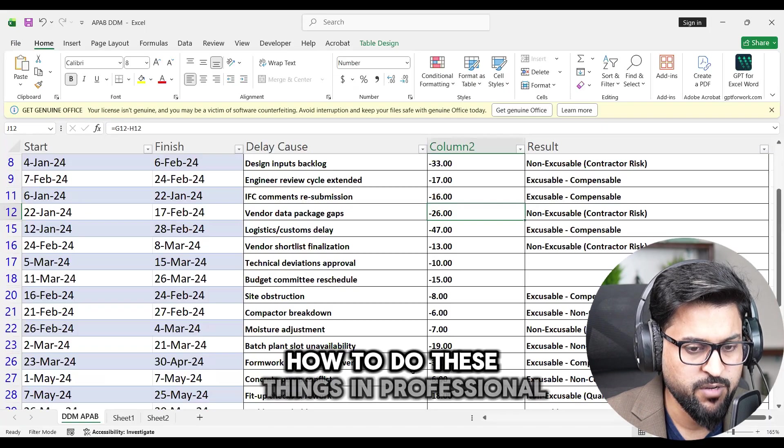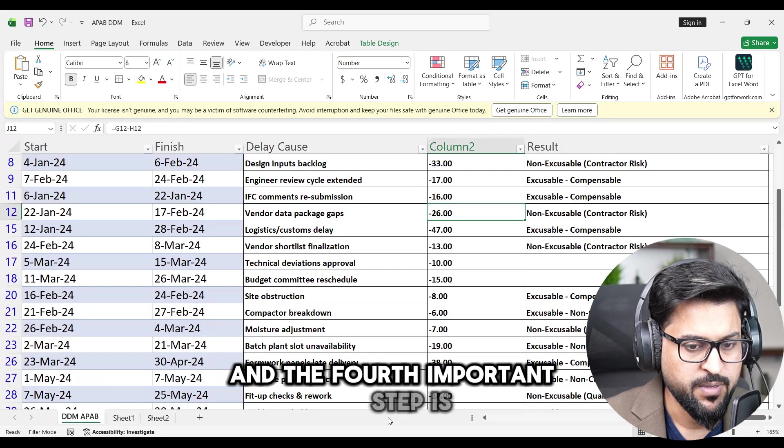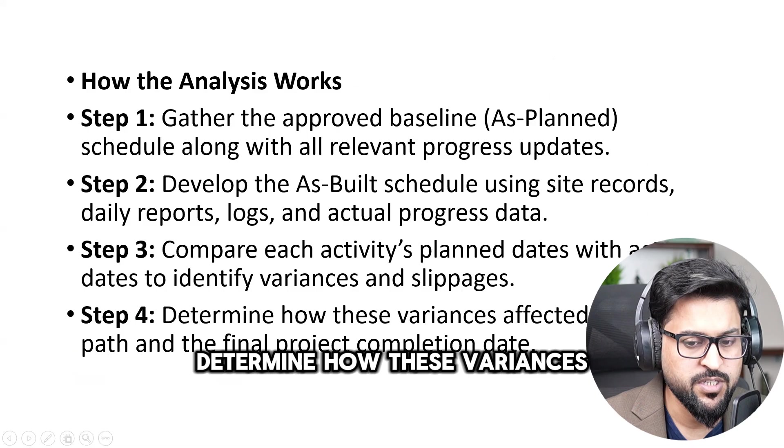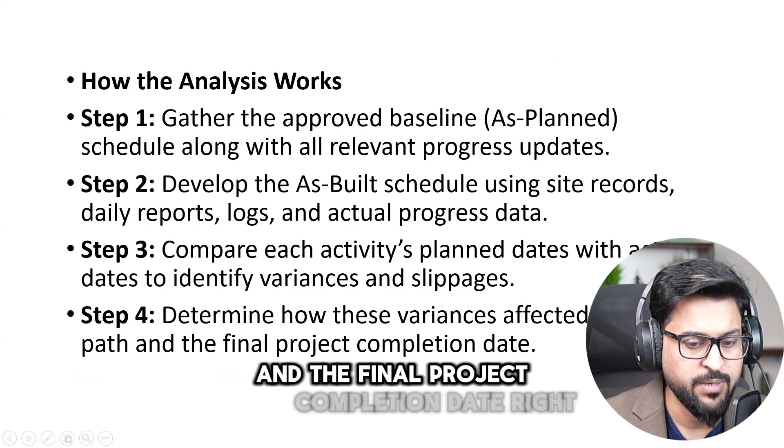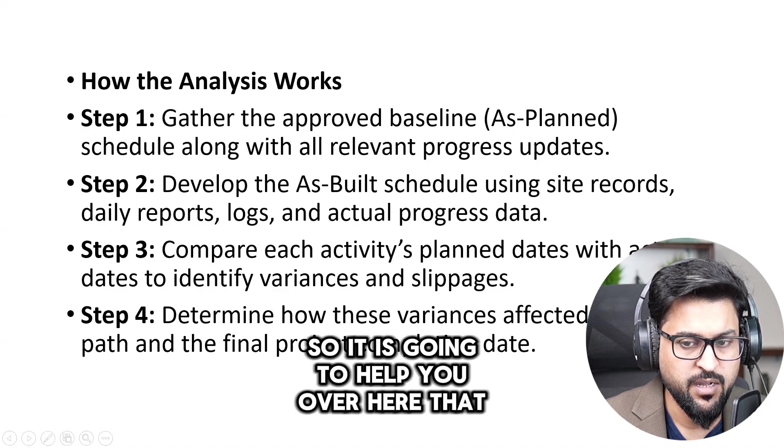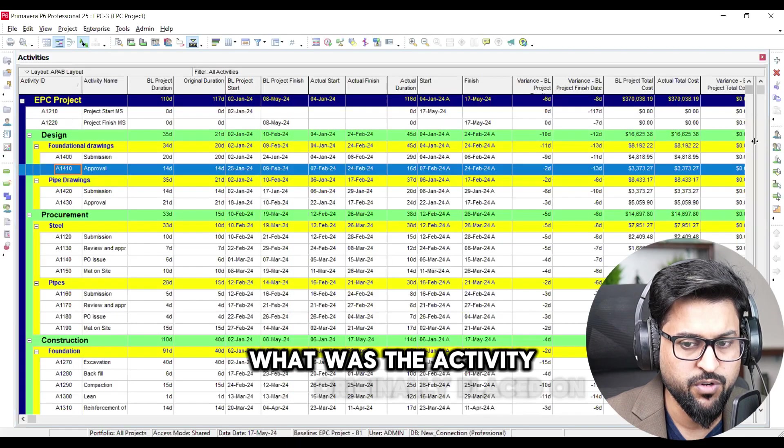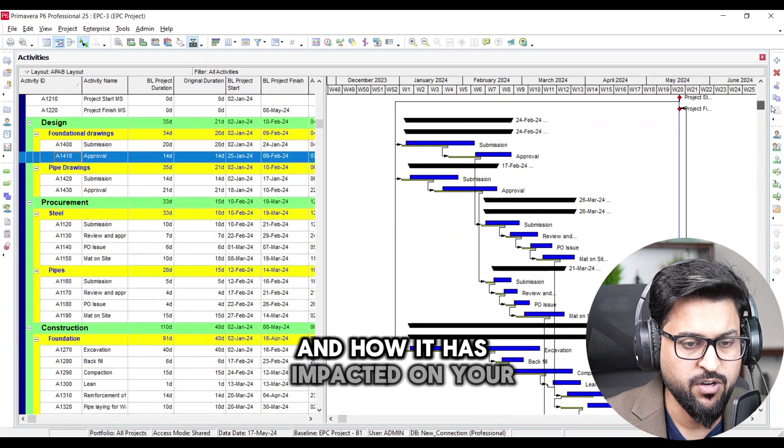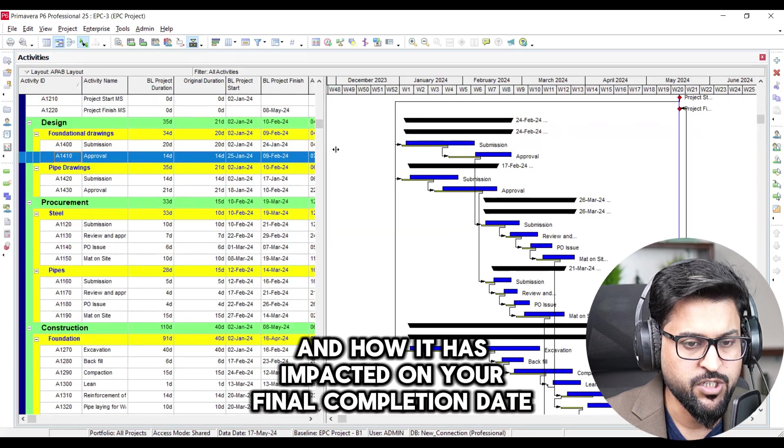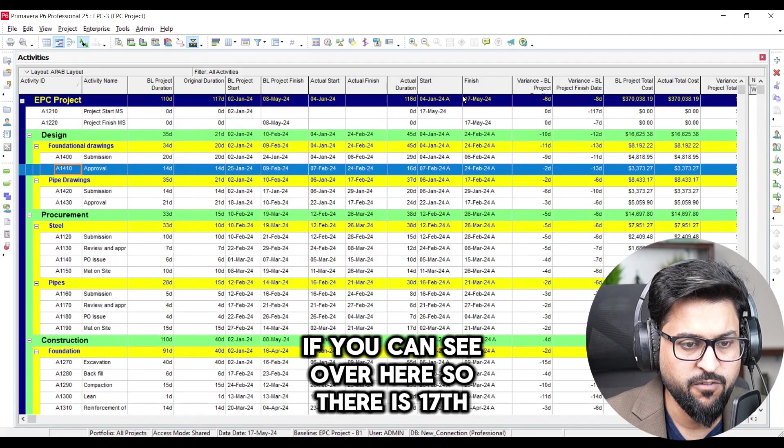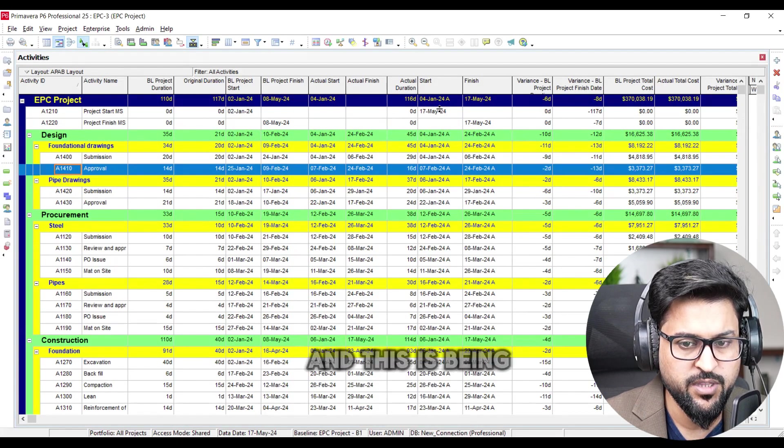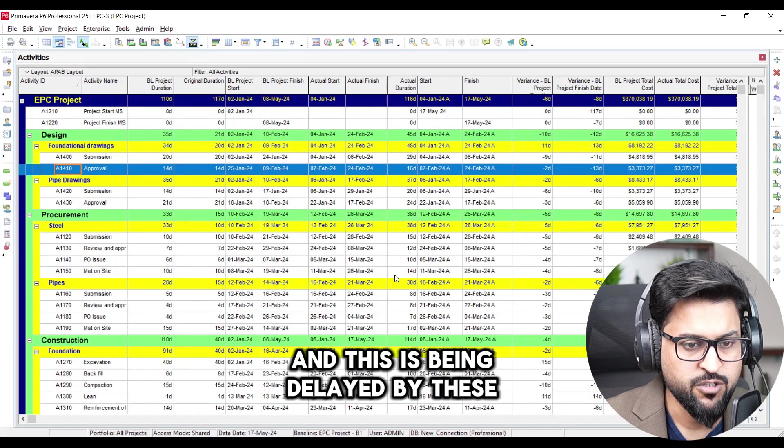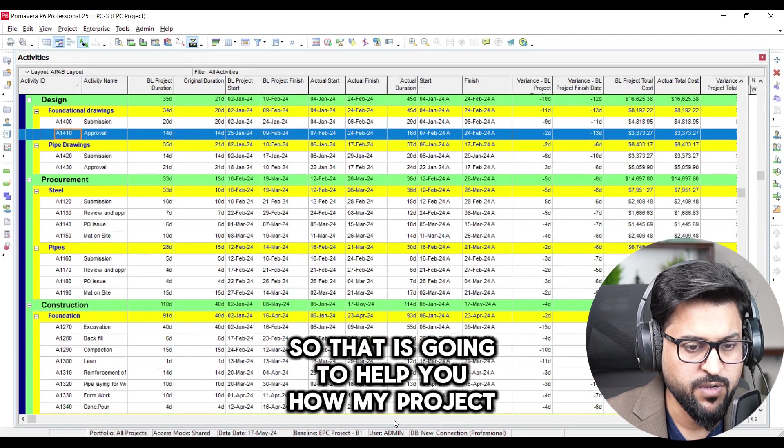And the fourth important step is determine how these variances affected the critical path and final project completion date. So it is going to help you over here that like what was the activity originally placed on critical path method and how it has impacted on your final completion date. Right if you can see over here so there is 17th of May 2024, this is our 8 May 2024 and this is being delayed by these many days. So that is going to help you how my project was shifted.